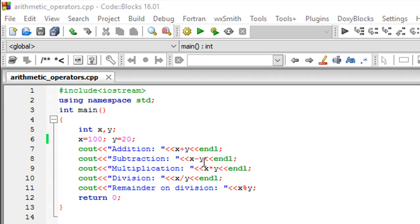On line number eight I've used the minus symbol or the subtraction operator to compute the difference of x and y. So 100 minus 20 should be 80.